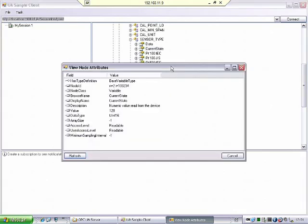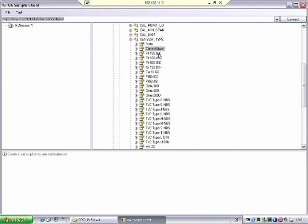And besides that, I need to represent all variables, all possible values of the enumeration in the address space. So these are all possible enumeration values that this parameter sensor type for the temperature transmitter allows. There are a lot of different sensor types, and I can go to each sensor type and see which is the value that represents that sensor.